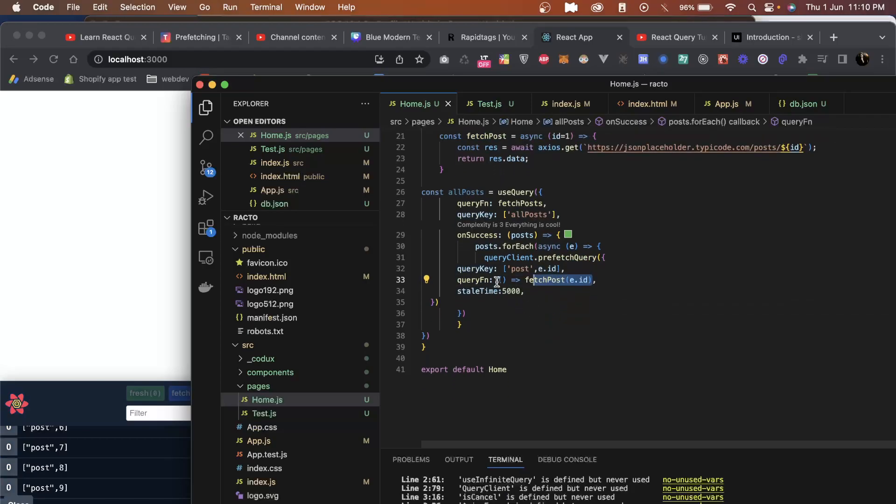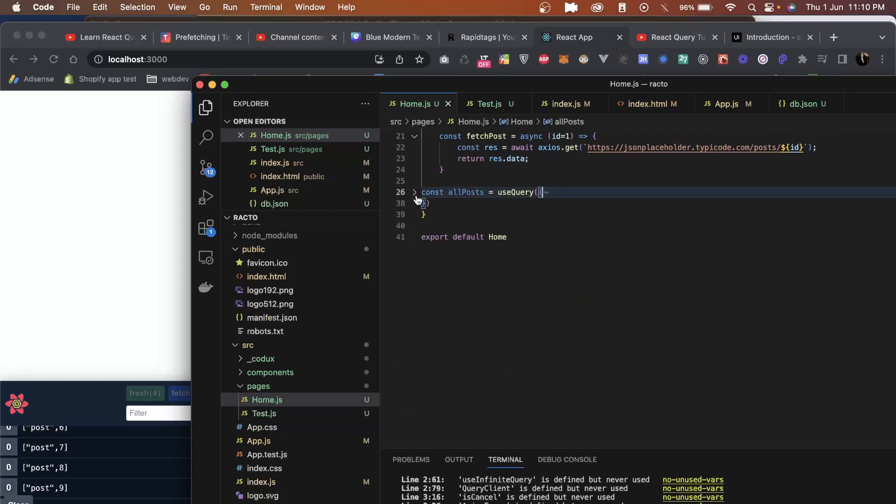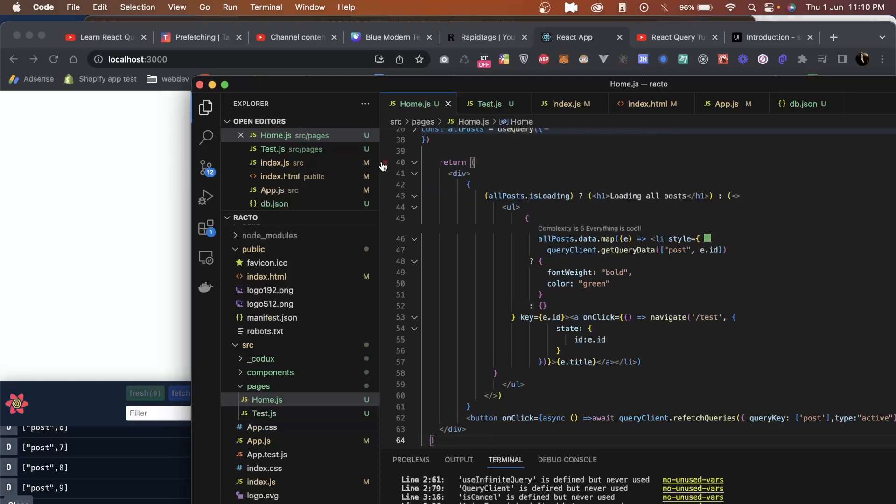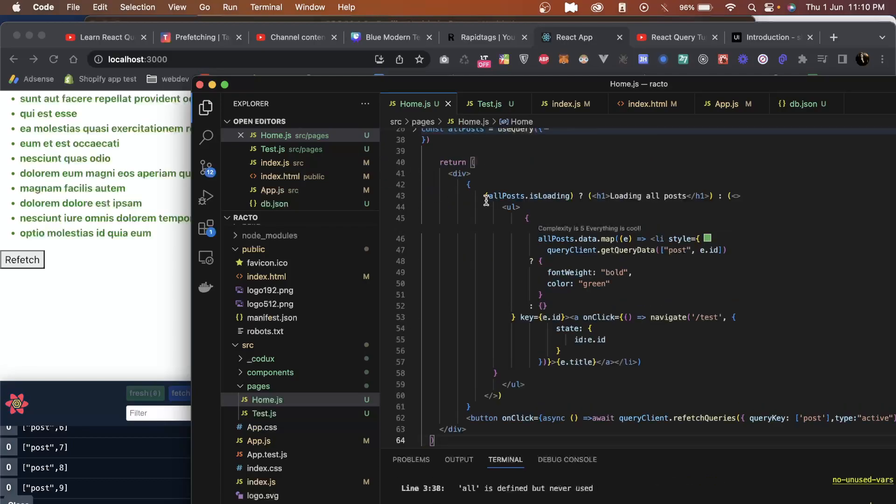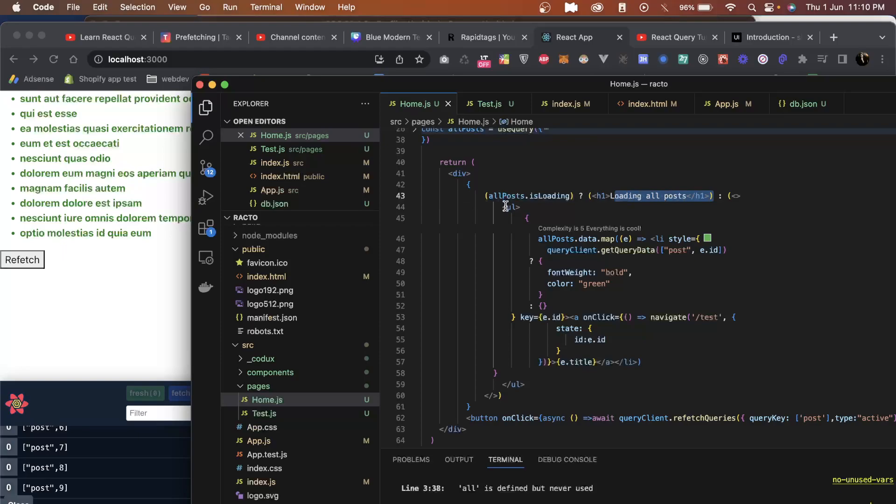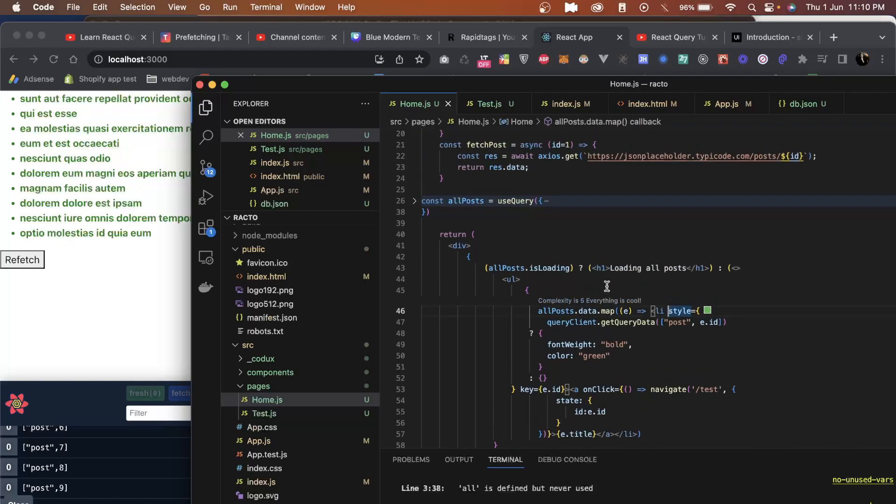Now let's display some UI. In the UI, as you can see, as soon as the post is loading we will show loading all posts. Once the posts are loaded, we loop over the posts and create a list. In this list, we are learning a new method called get query data.